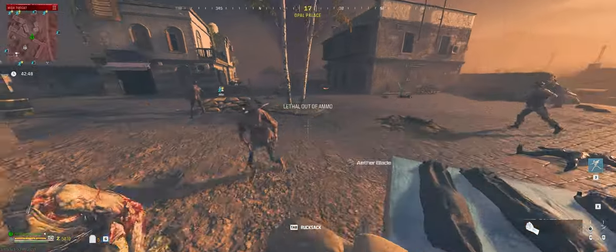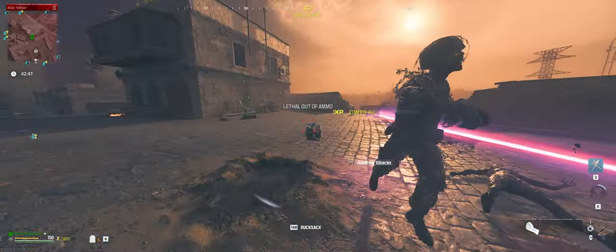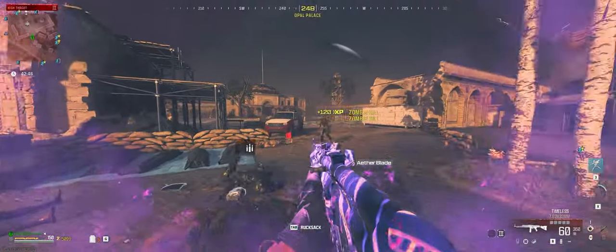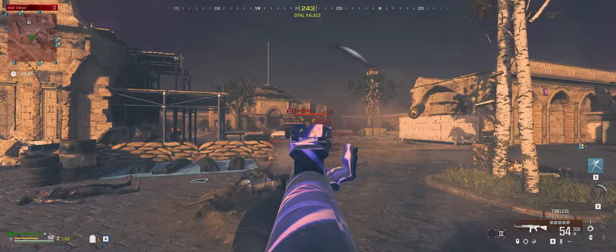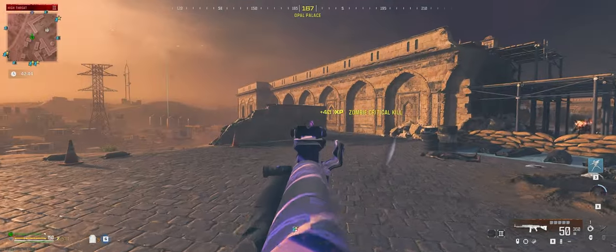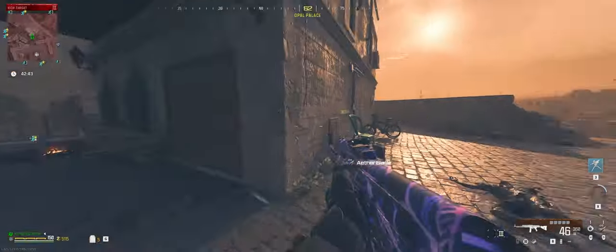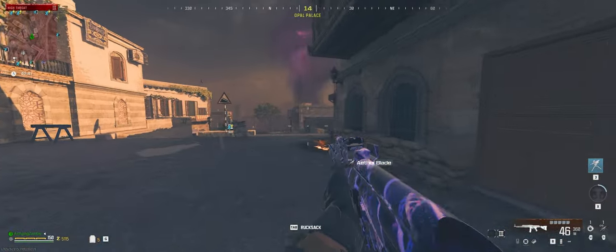For those that don't know, I've never really been a zombies player. I've been playing Call of Duty for a really long time and I've really just kind of stuck to multiplayer.